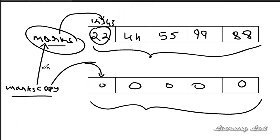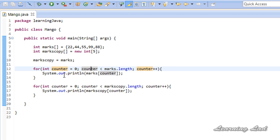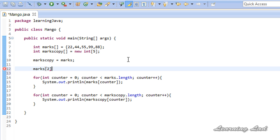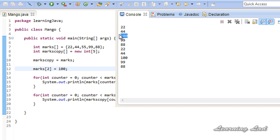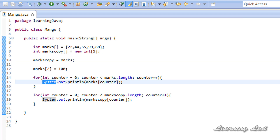Both arrays show the same values because they are pointing to the same memory location. If I change the value at marks index 2 to 100 and run the program, that change is reflected in both arrays. We don't want this — when we copy arrays, we want them stored in different memory locations and independent. In Java, you have three options: use a for loop to copy element by element, use the static arraycopy method from the System class, or use the clone method which is an advanced topic covered in another tutorial.